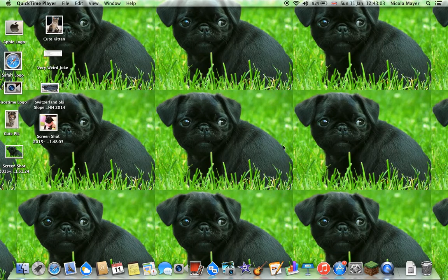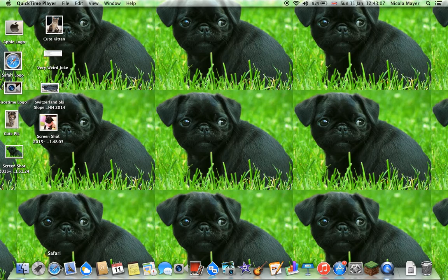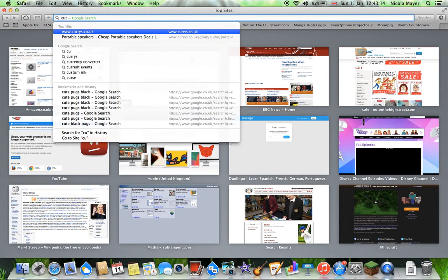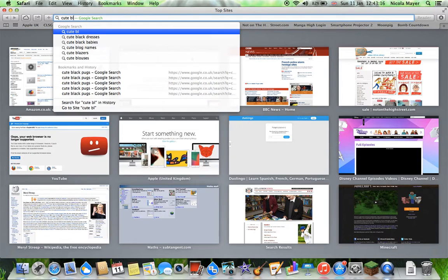I'm going to show you how to make your screensaver like this. First of all, go on to Safari and because I want to have the same thing, you type 'cute black hugs'.